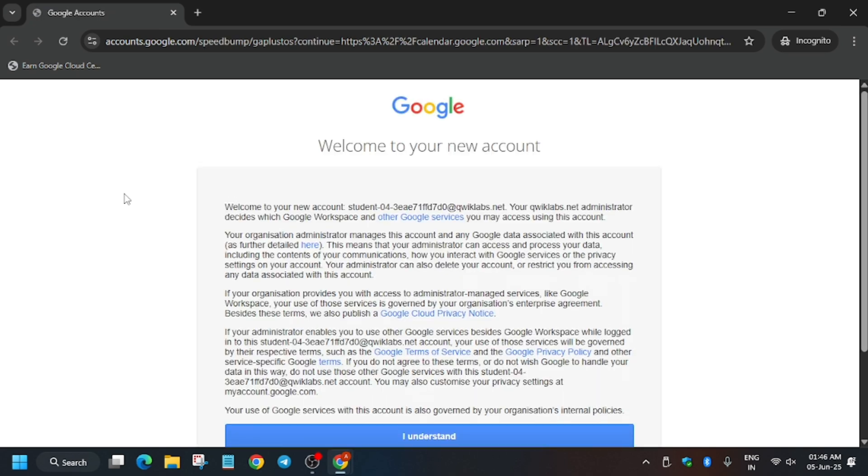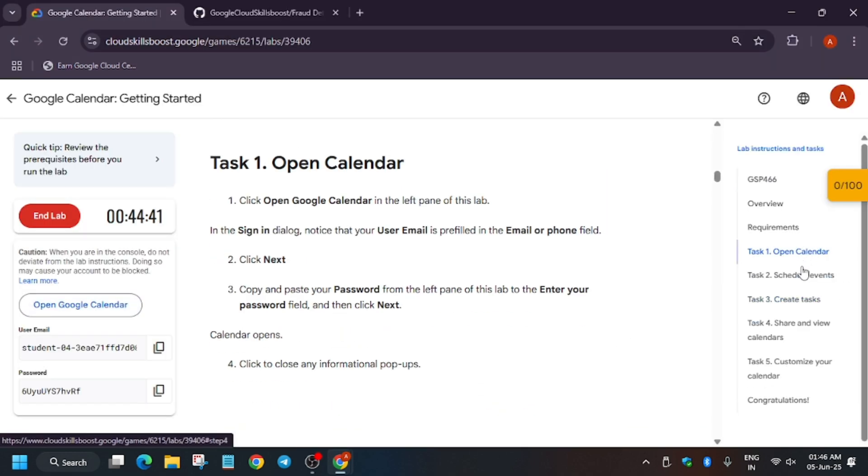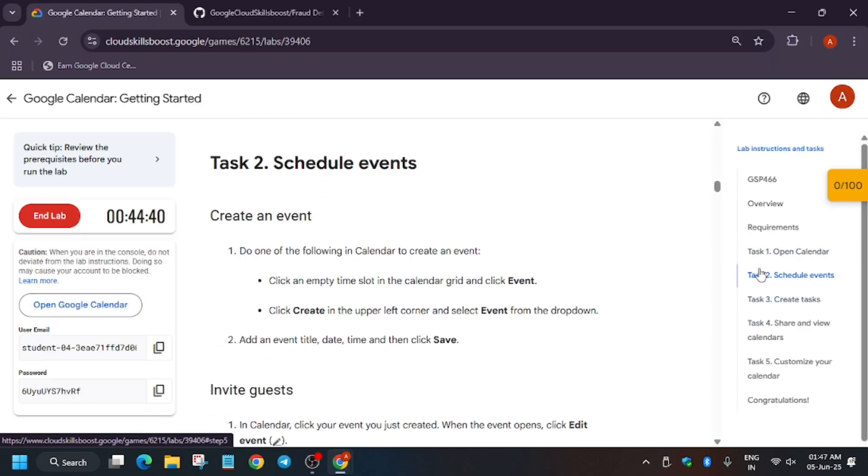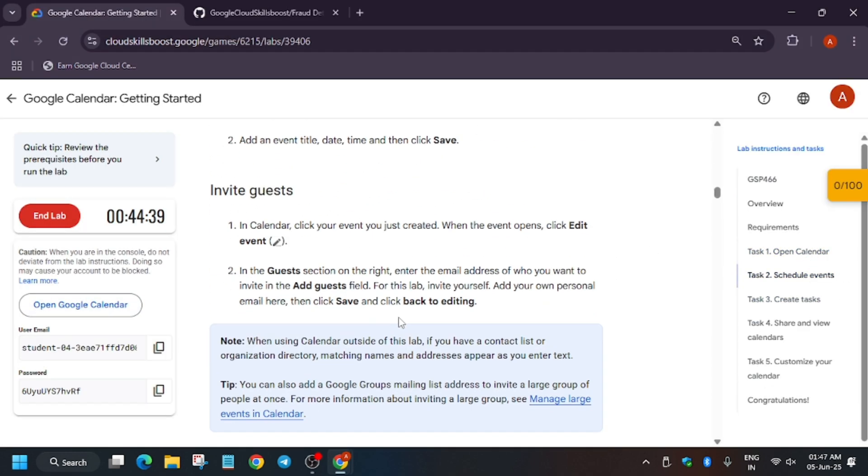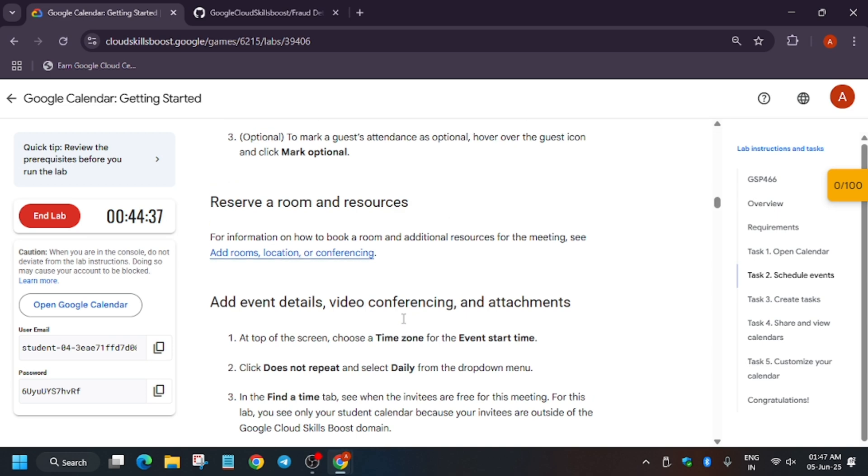Now here it's signing in automatically. Just follow the way I'm doing and you'll be able to complete the full lab. Click on I Understand.